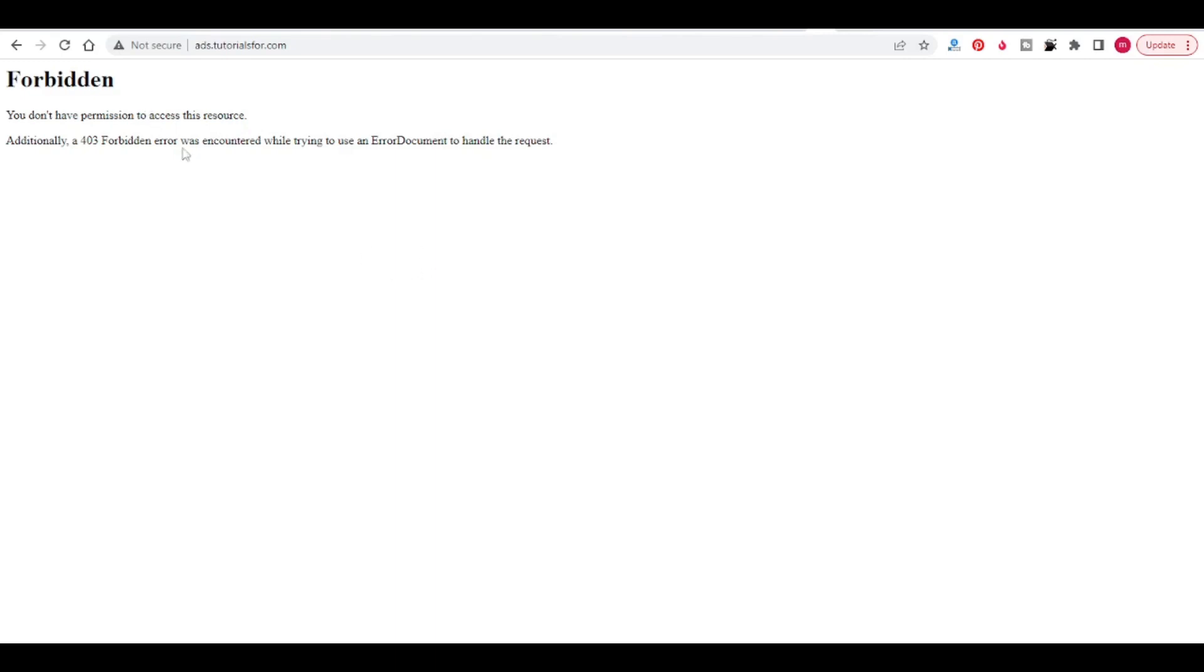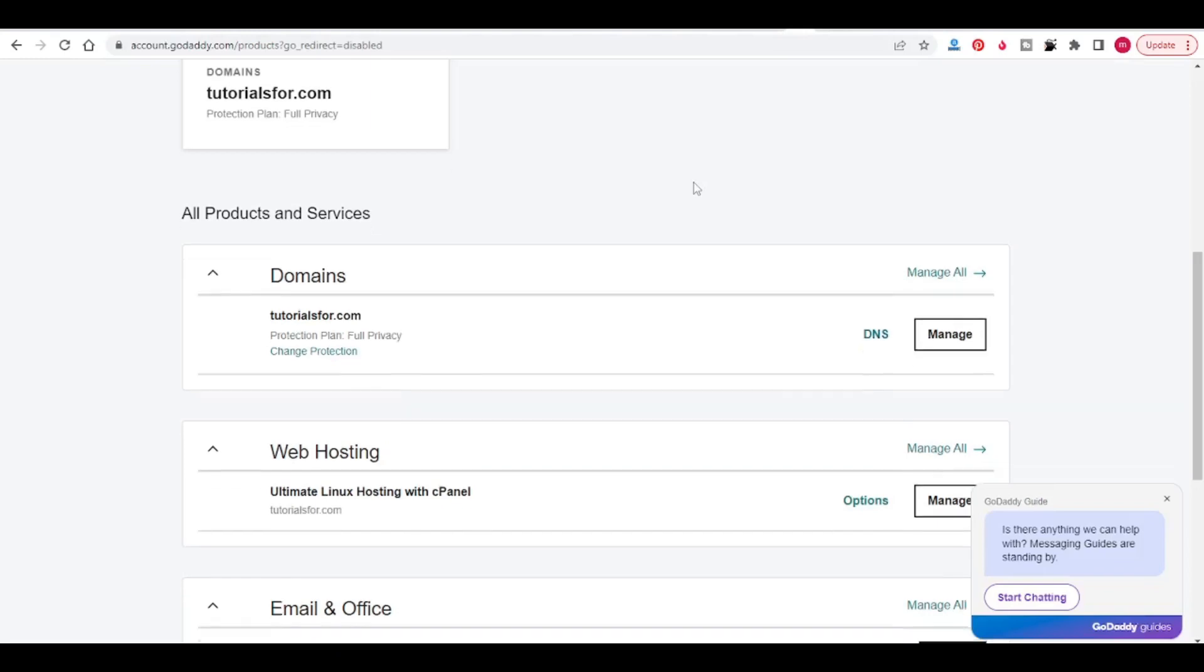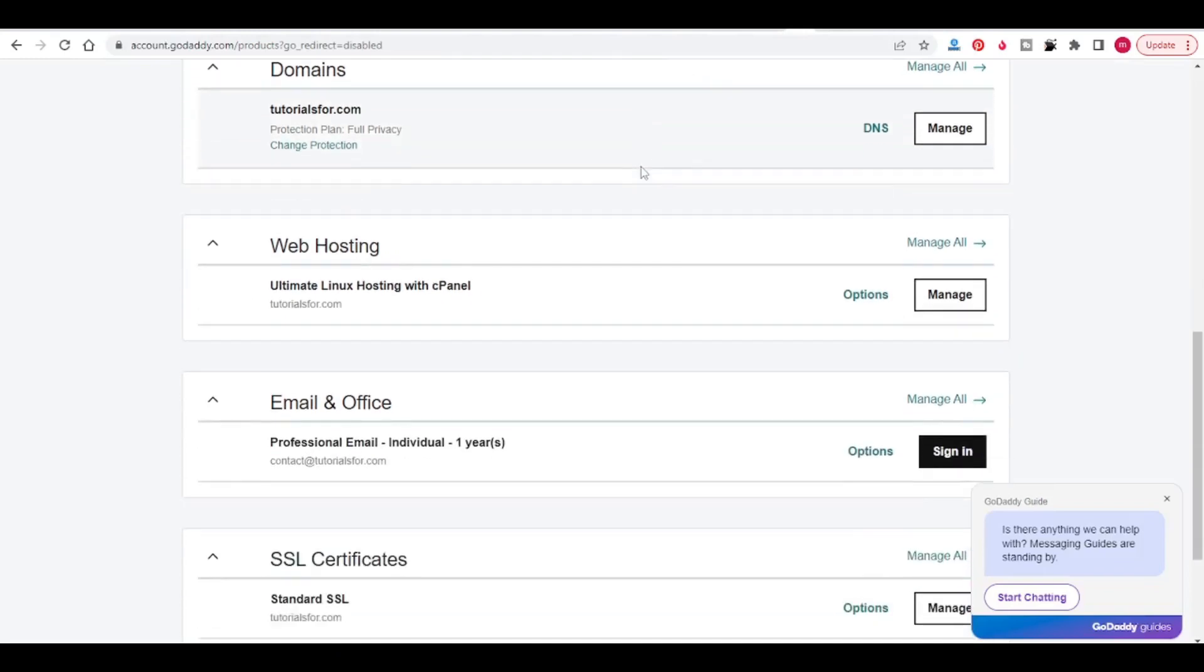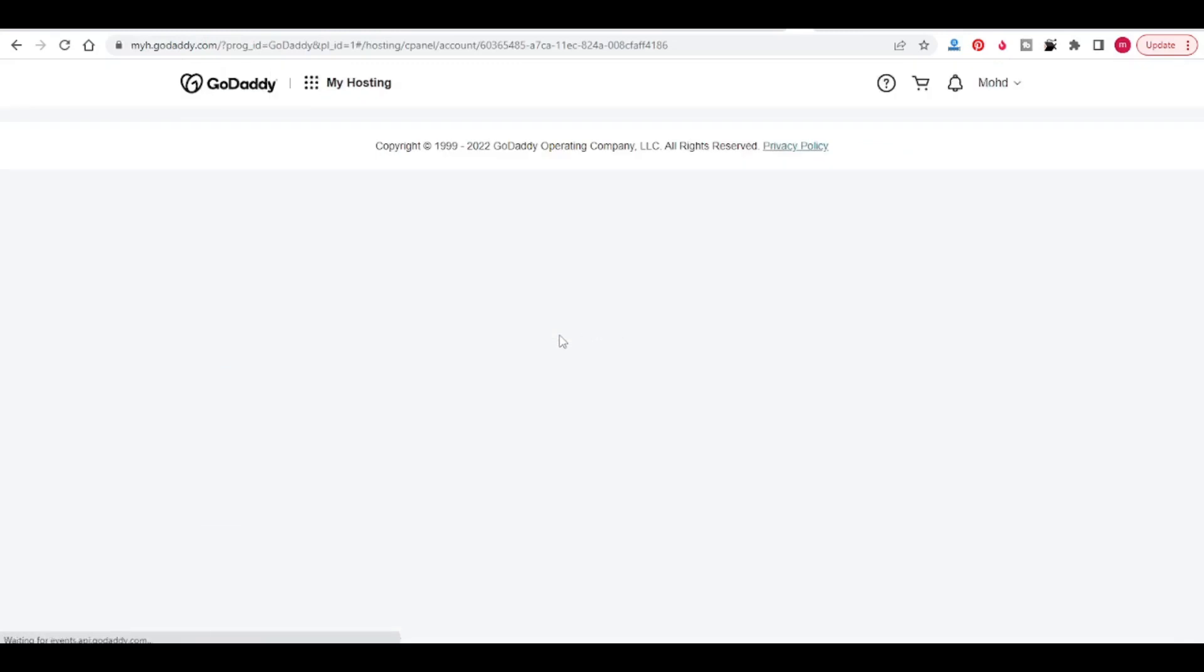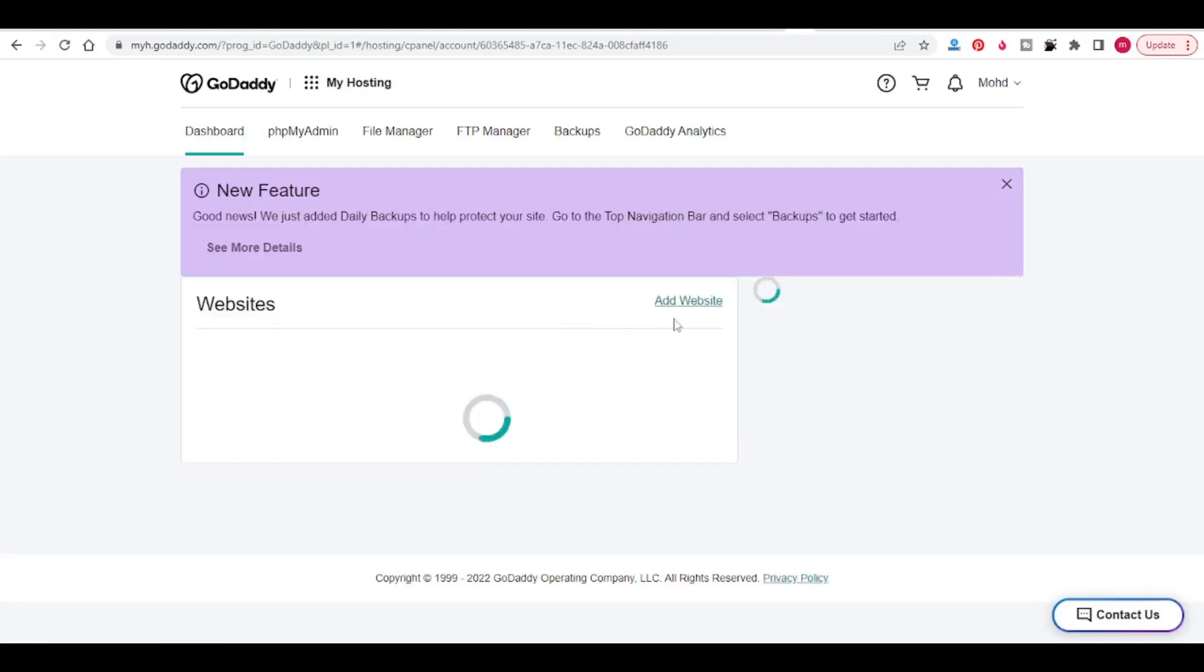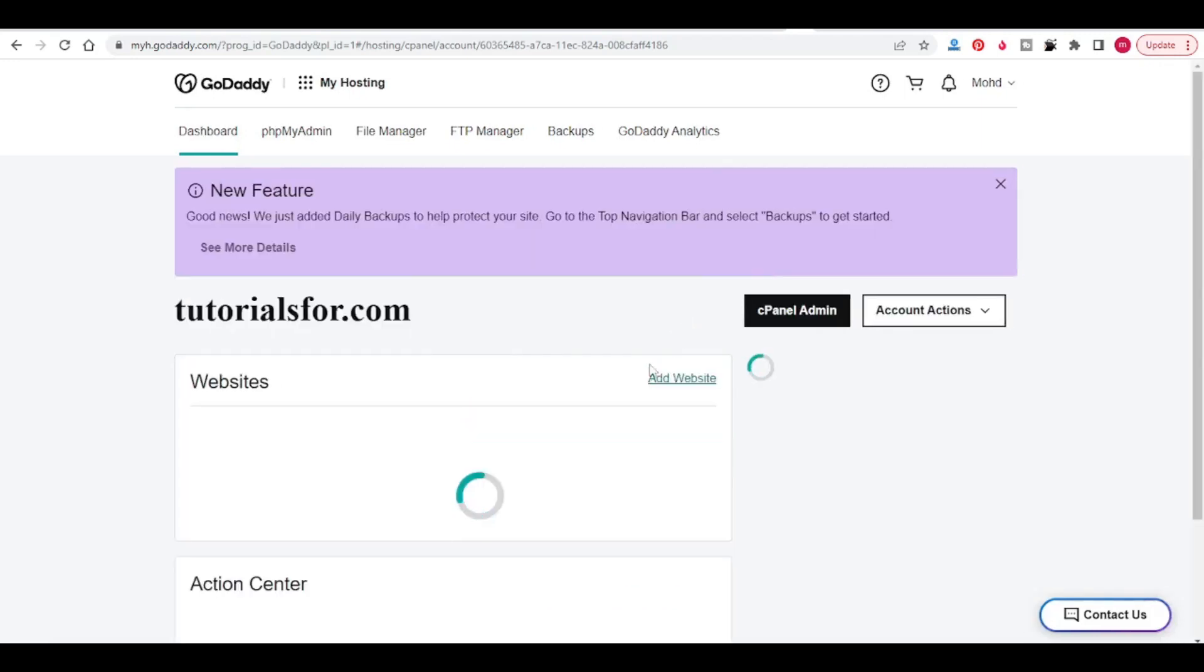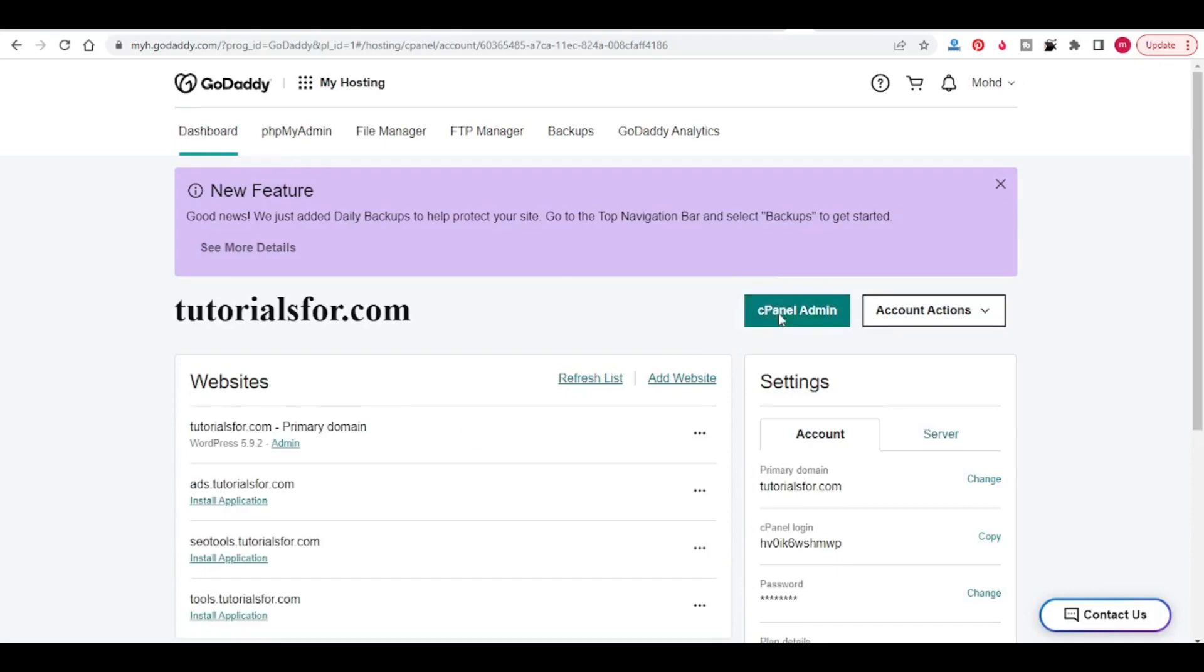So let's start to install WordPress in this subdomain. I am going to my GoDaddy account. In my products, come to the web hosting section, click on manage, then click on cPanel admin.